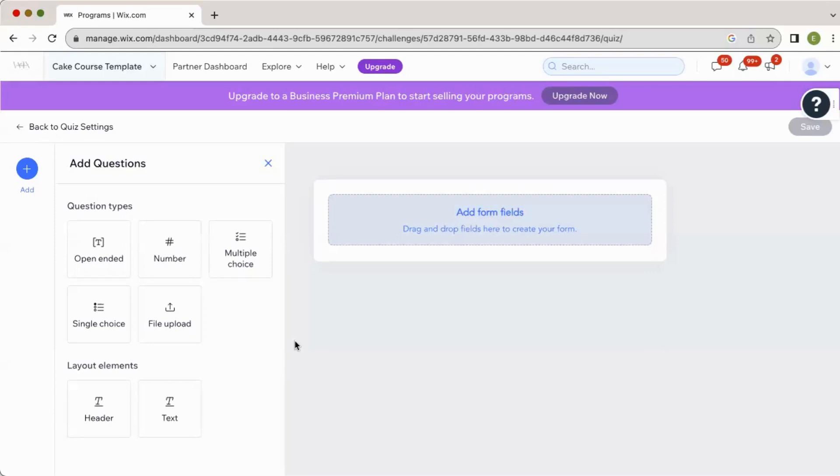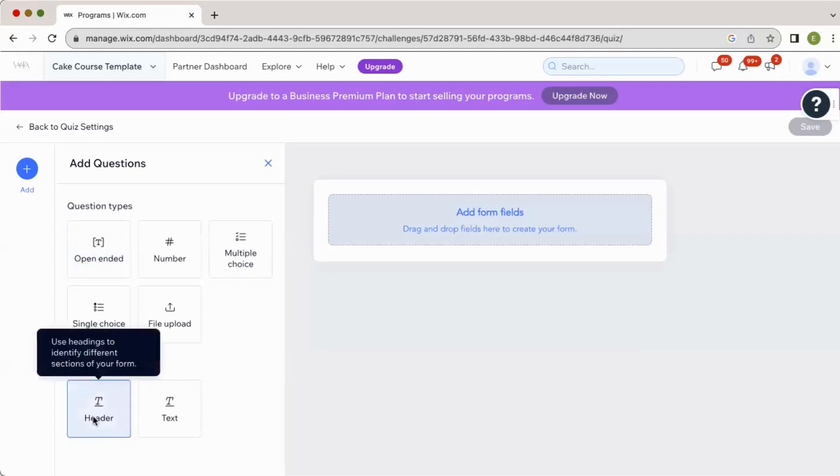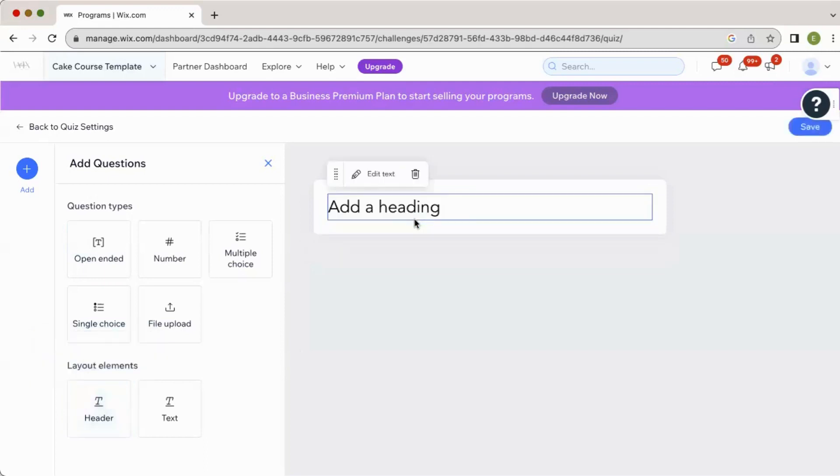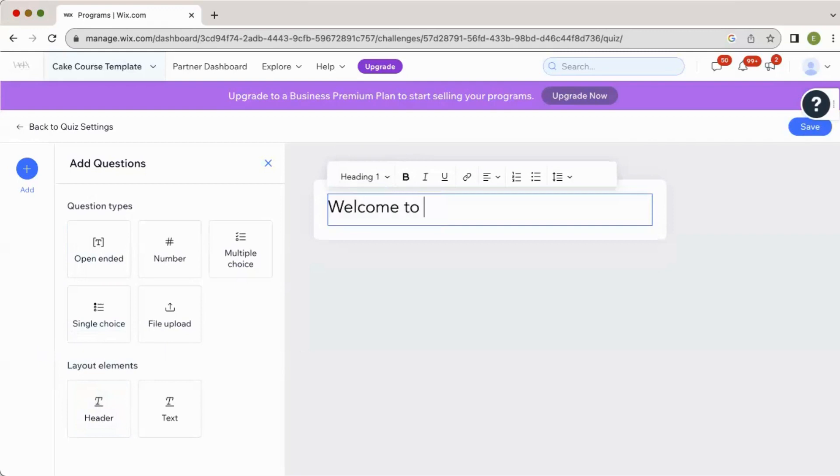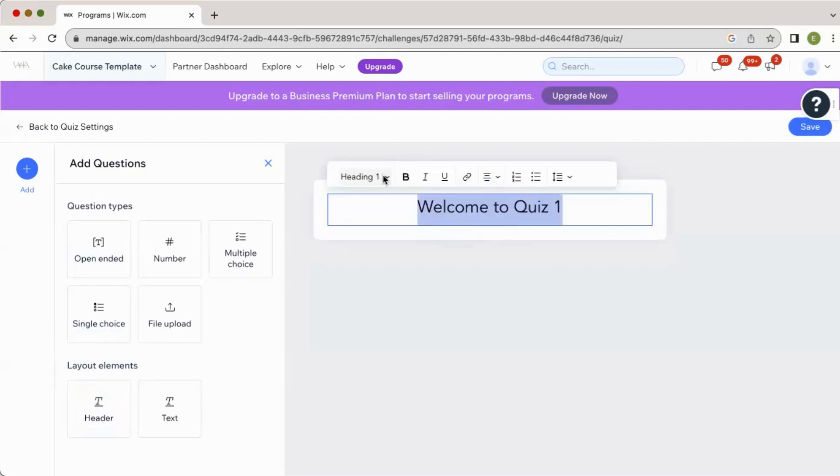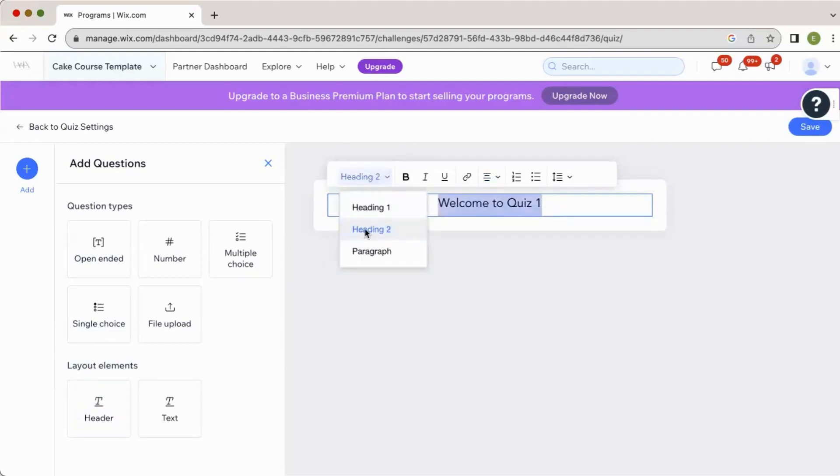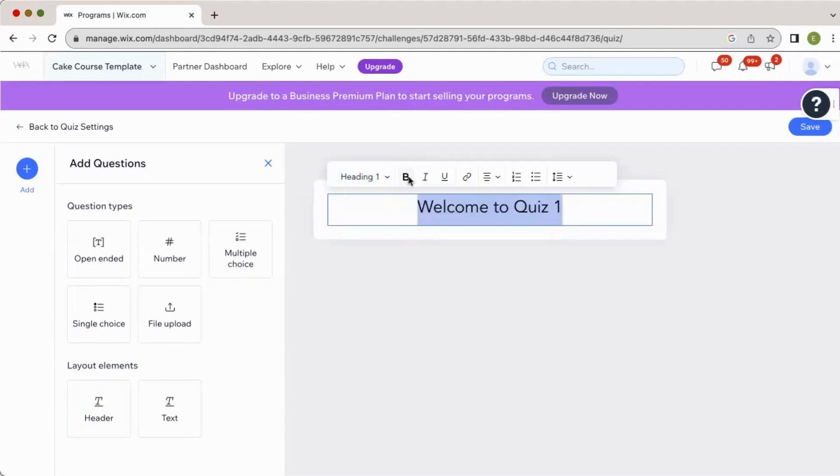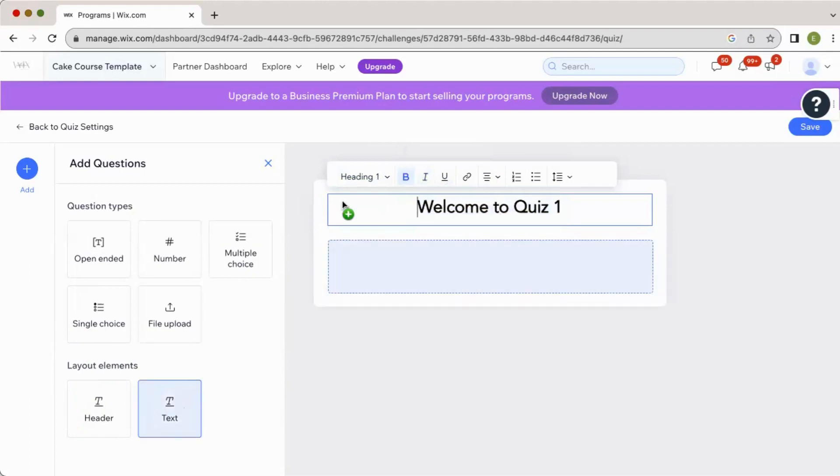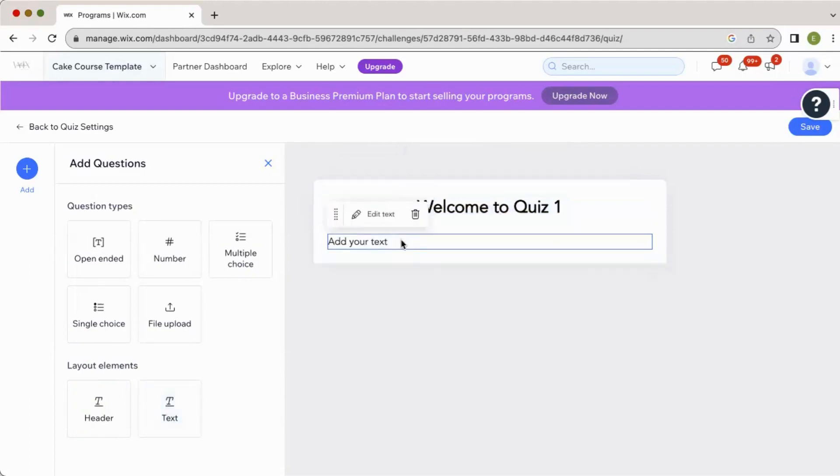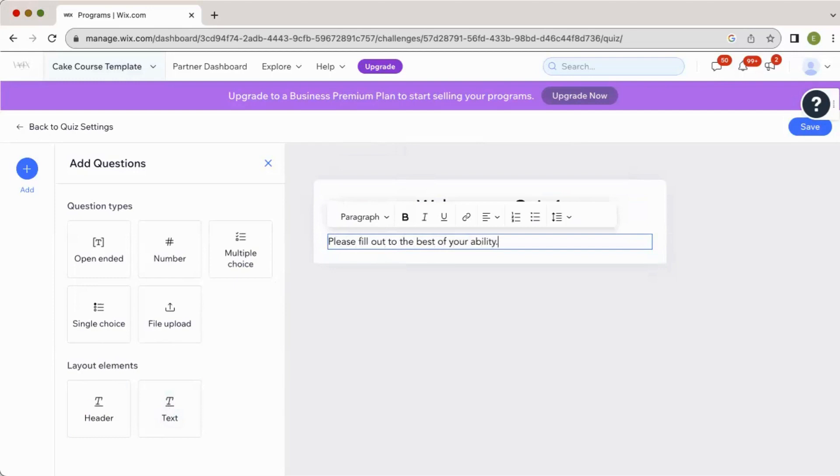So what I would do is drag and drop your header text here, and edit your text to say welcome to quiz one, and then you can adjust your style here, adjust it to different sizes of heading or paragraph, bold, italic, underline, whatever you want. And then if you want to add text below that, you would add a text box, and maybe say something, please fill out to the best of your ability. And then you start dragging and dropping your questions.